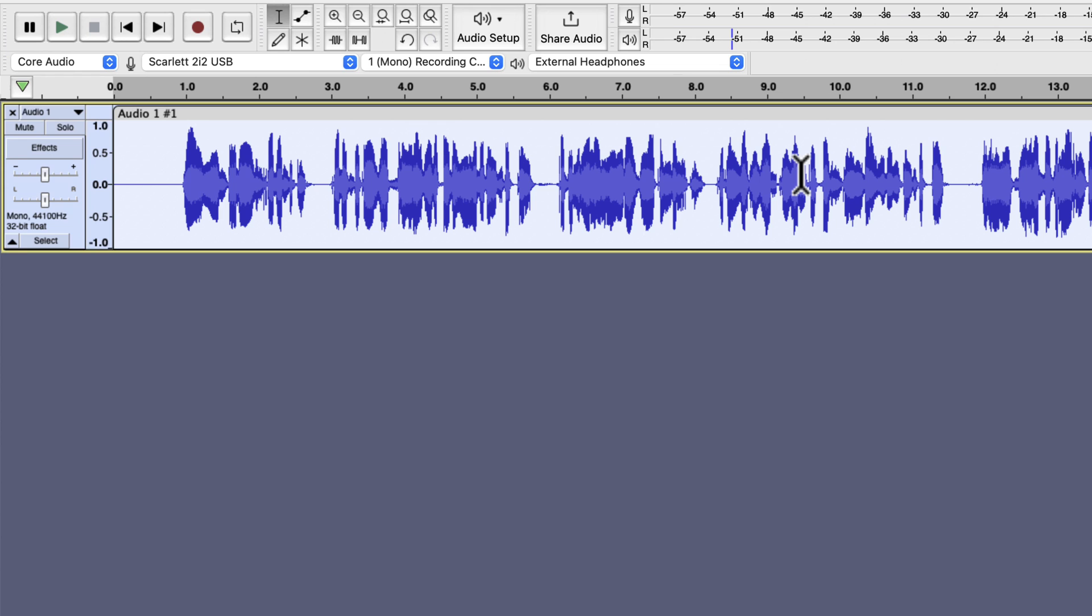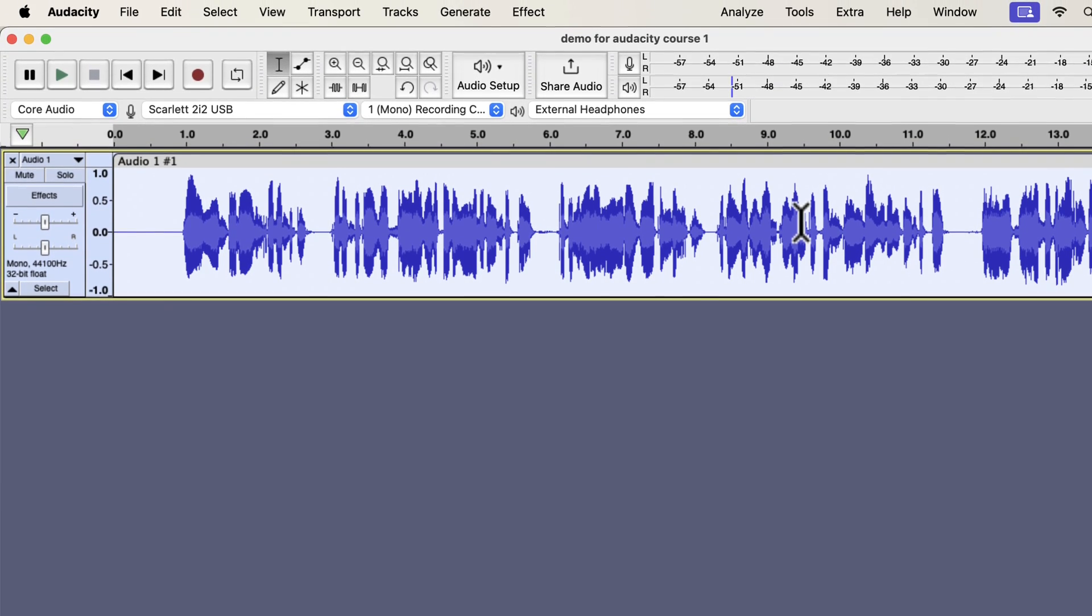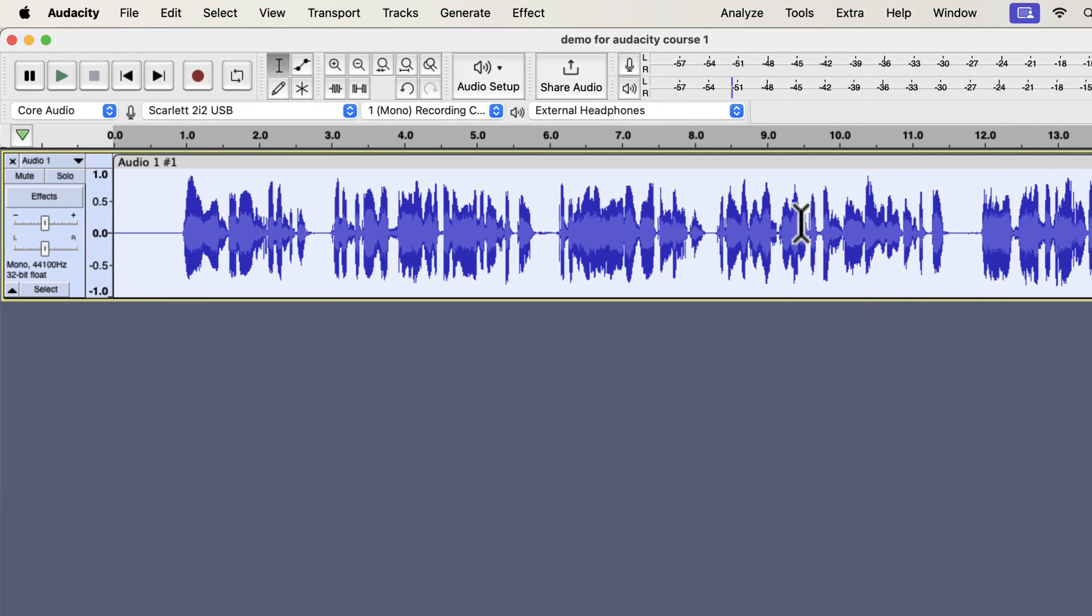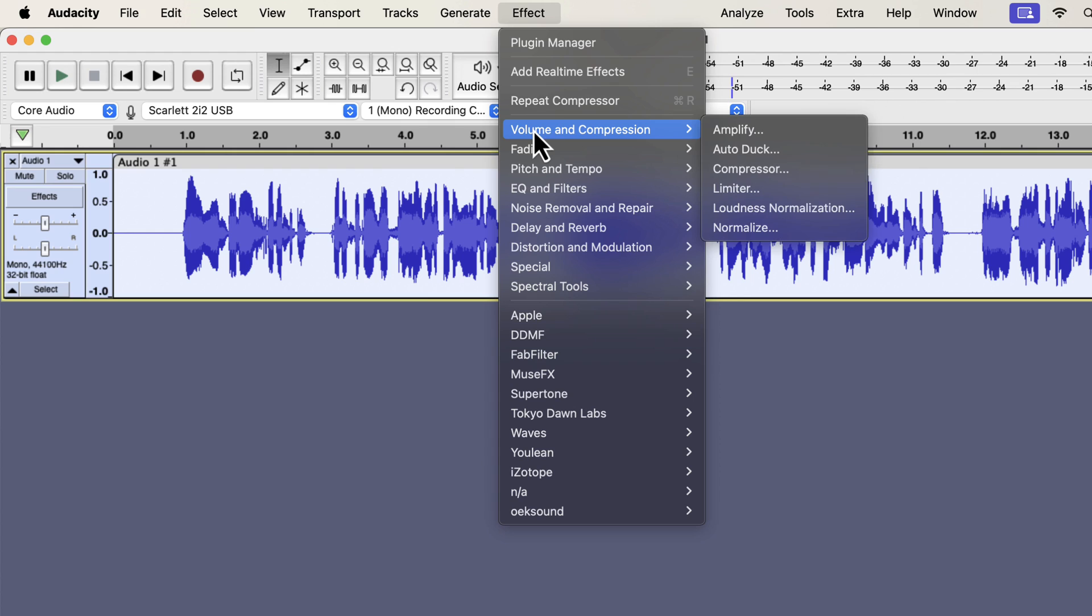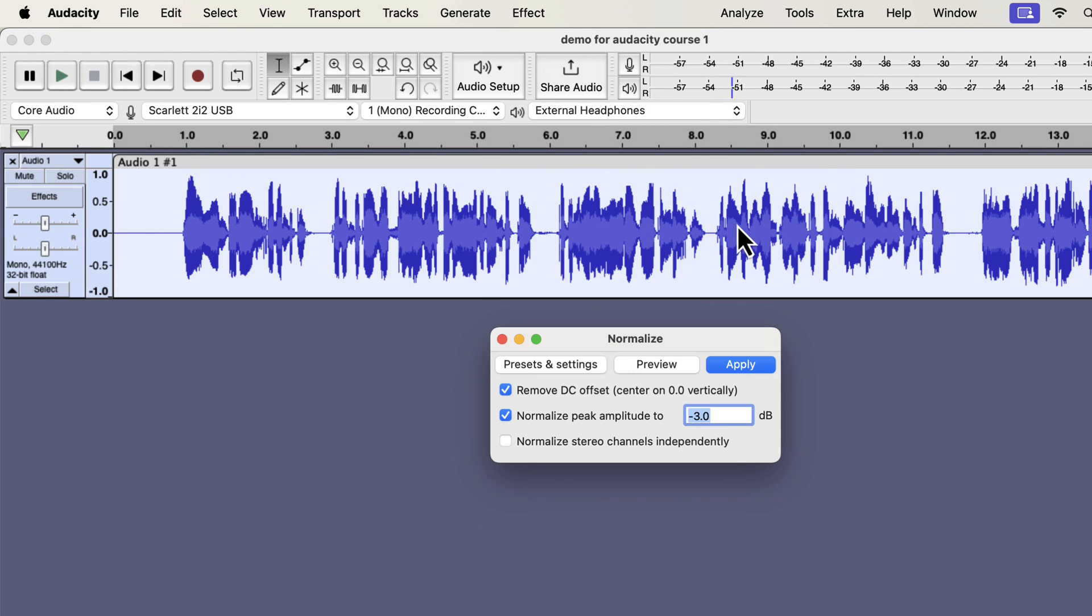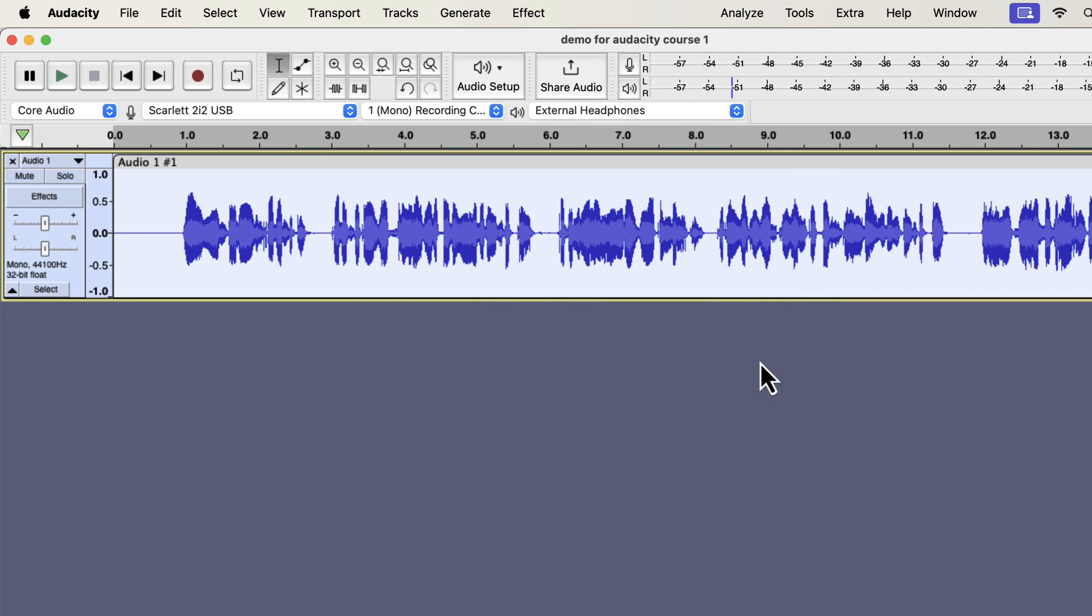The compression is done, and I will apply normalize again to adjust its peak level. Compression can make the peak louder than the standard minus 3 dB peak. Normalize to minus 3 dB will adjust the peak to the standard level. The editing is done, and let's listen to it.